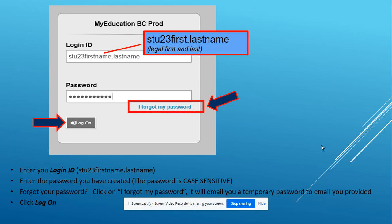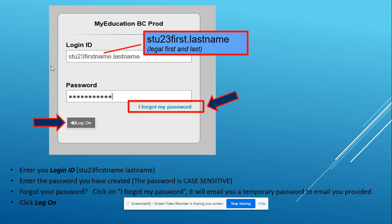Next, you're going to put in your login information. This is how your username or login ID should look: STU23 and then your first name dot your last name. Your password will be whatever you created in the past. That password is case sensitive, so there may be some uppercase and lowercase letters.